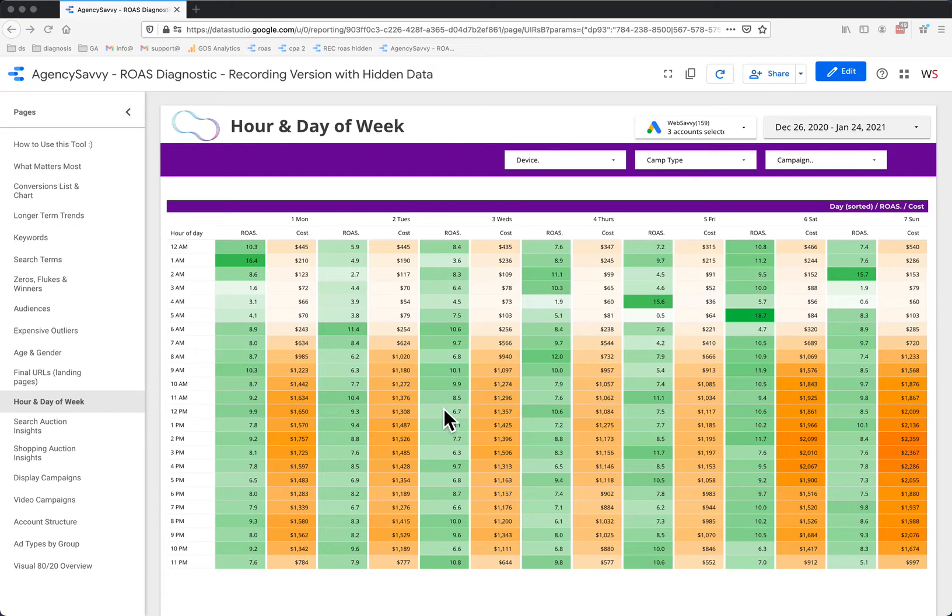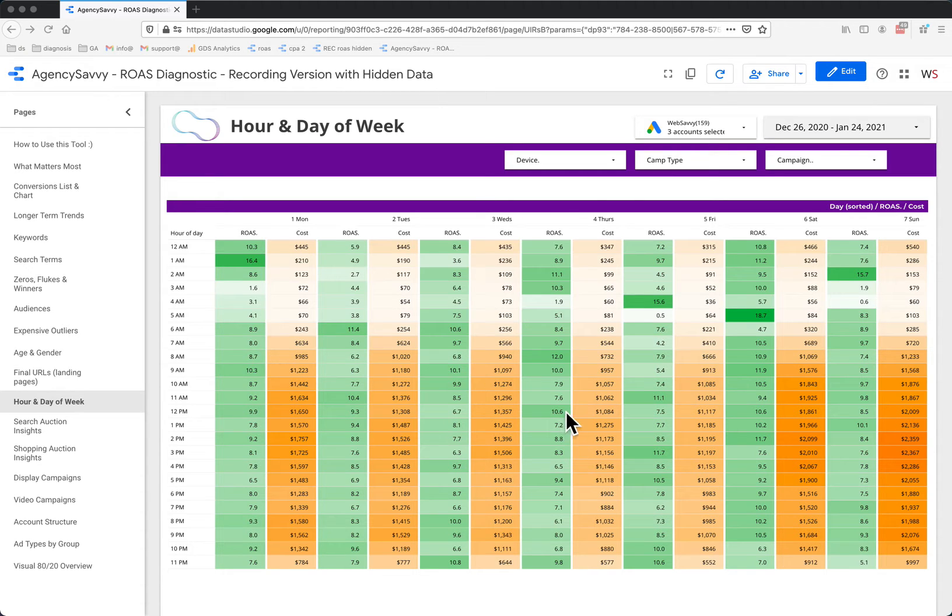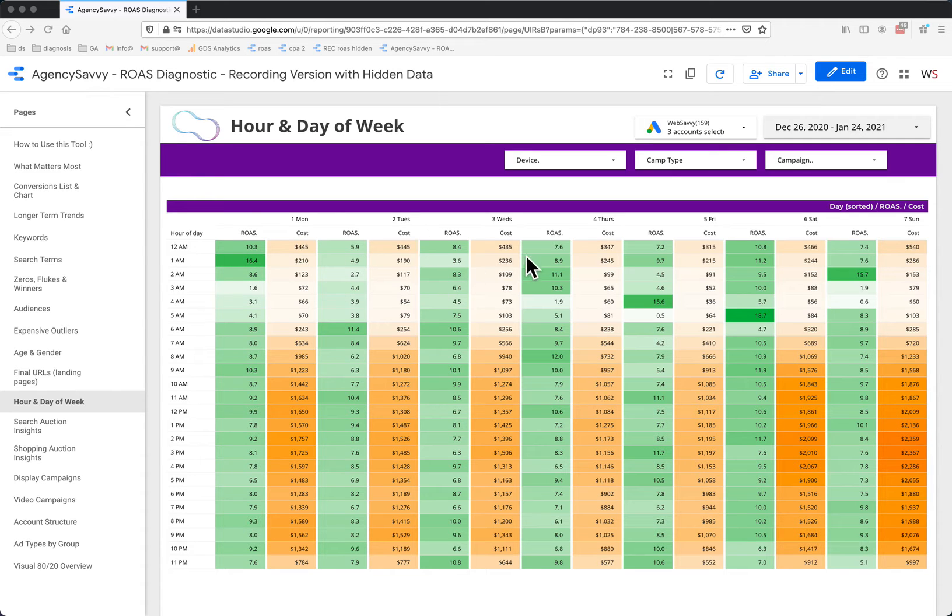The hour and day of week chart can be a little bit confusing the first time you look at it. What you're really looking for here is just high-level trends, probably looking at one color at a time.